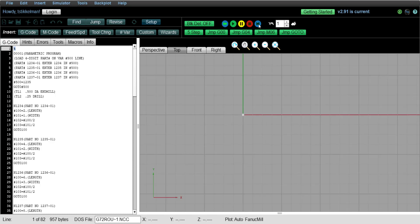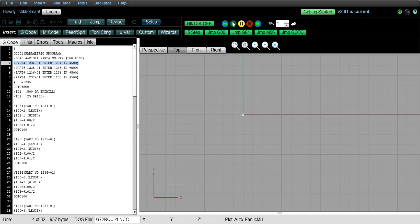Drag this down. And now I'm going to single block through the program, and we're going to watch each line and see what happens at each line. Okay, so we're just going through the instructions. Now it's loading variable number 500 with part number 1235.